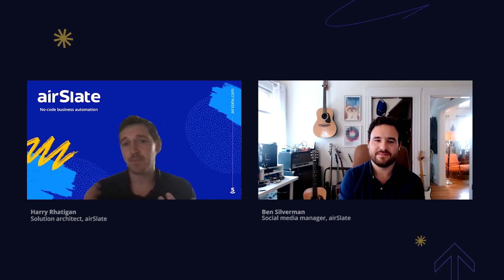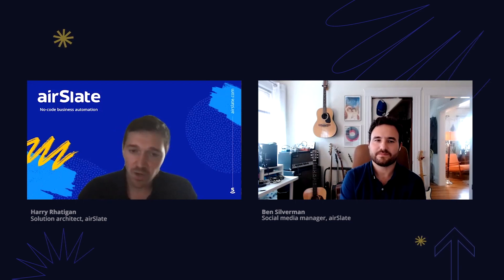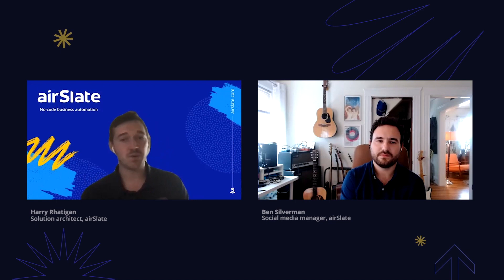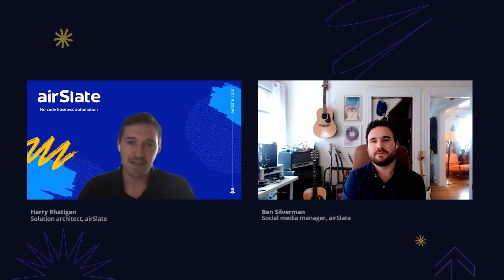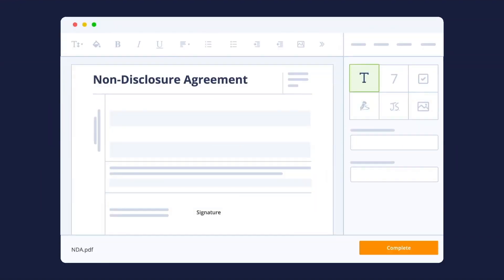When that document came back, they had to update not only the Salesforce record but also keep all NDAs in Google Drive as well. So with airSlate, after a couple of sessions, we were able to create a flow that included their NDA template tied to their leads record in Salesforce, and populate that NDA template with the information about the lead and their related records.